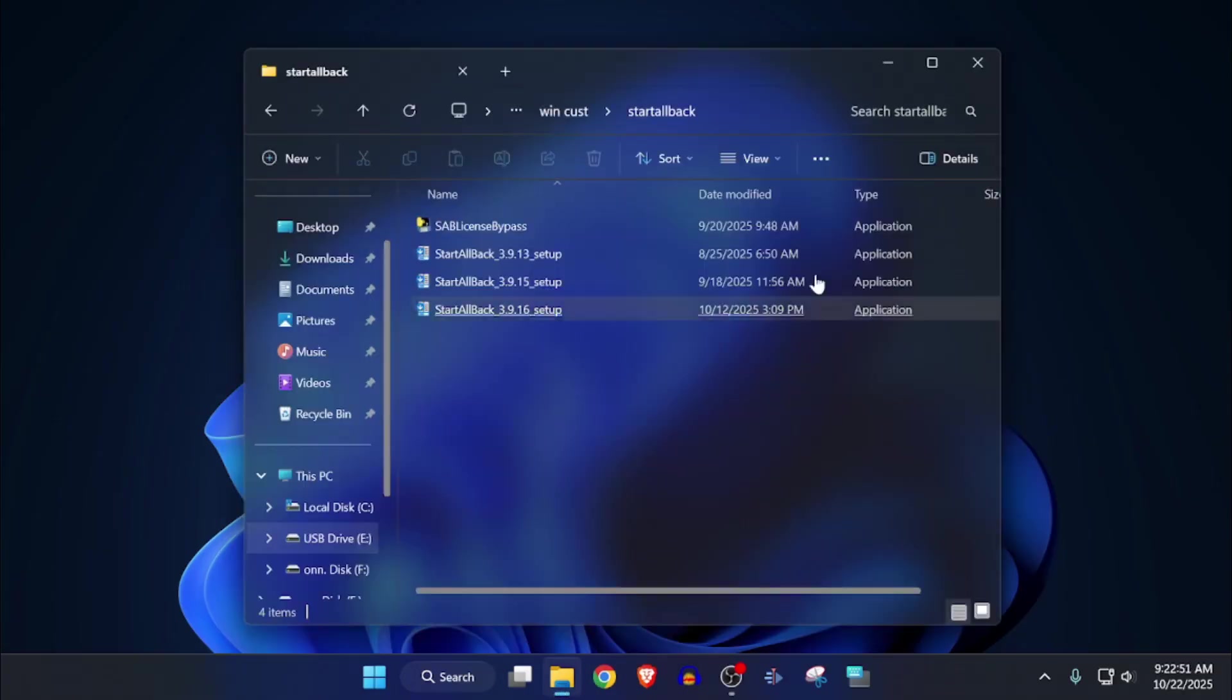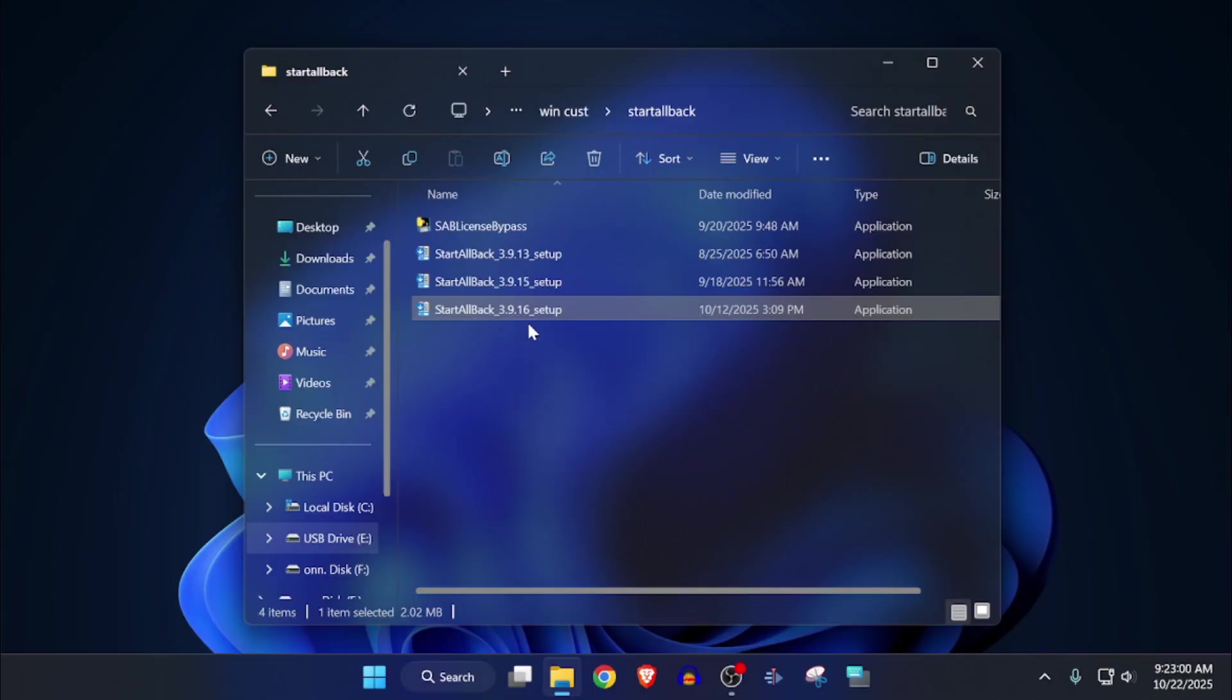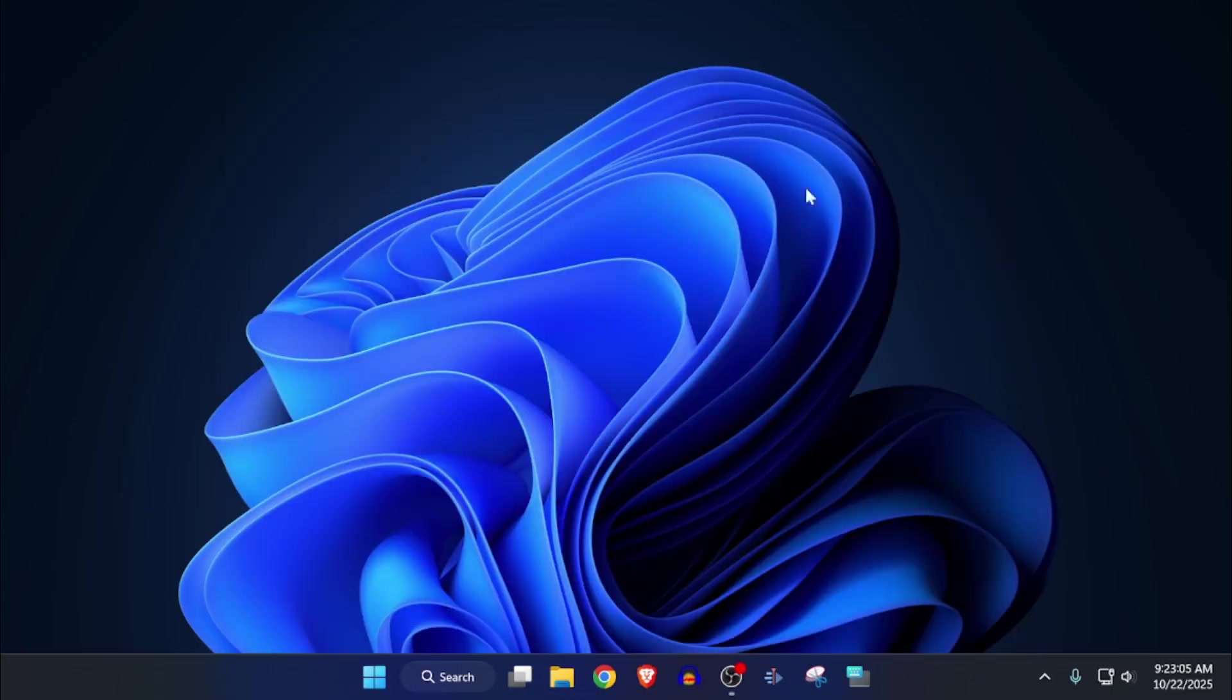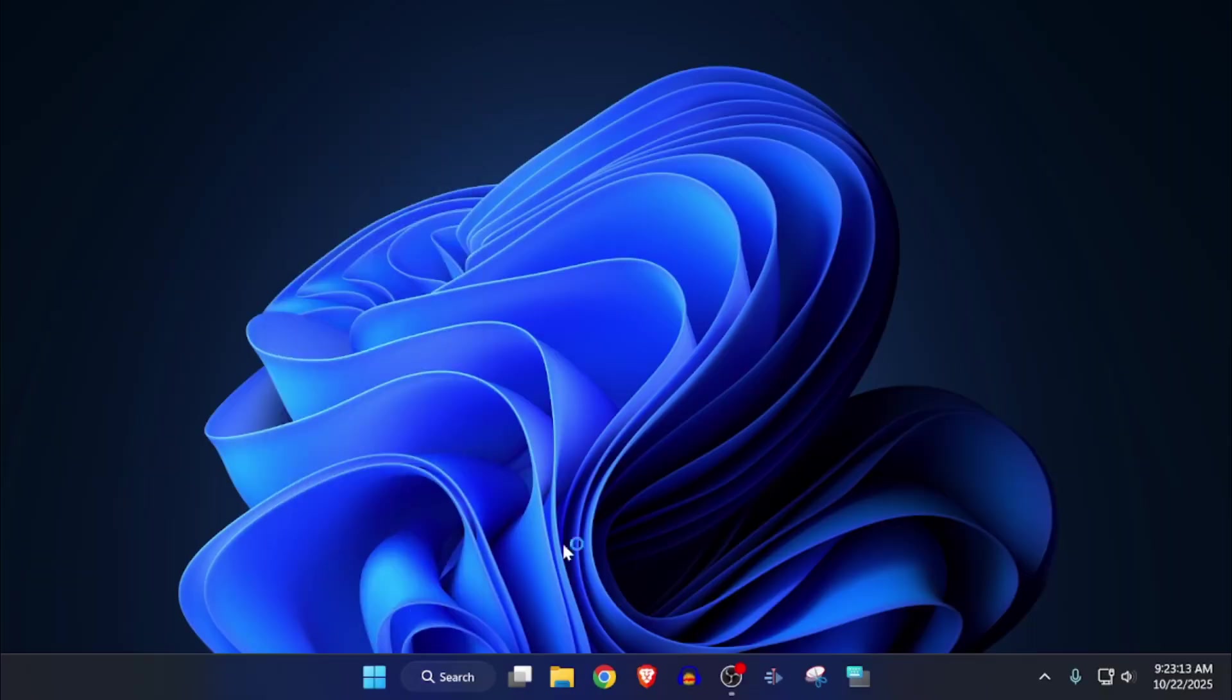First of all, you will need a third-party software called Start All Back. Version 3.916 is the newest one. You download that and install it, and it should bring us to the installation, which should be right here.